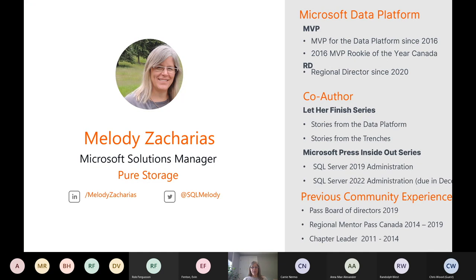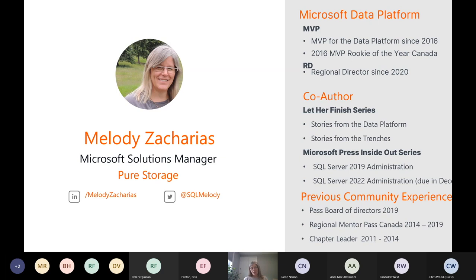I won't go through too much of my bio because Randolph already made me blush. I'll just mention that I'm a Microsoft MVP and I work for Pure Storage. They did not sponsor this session, but I'm very proud to bleed orange for Pure and really love doing things for the Microsoft community. Feel free to jump in throughout the session — it's an open, interactive session, which makes it more fun for everyone.